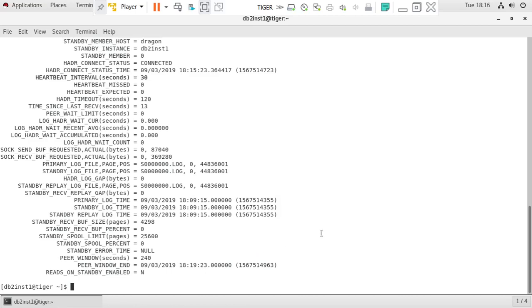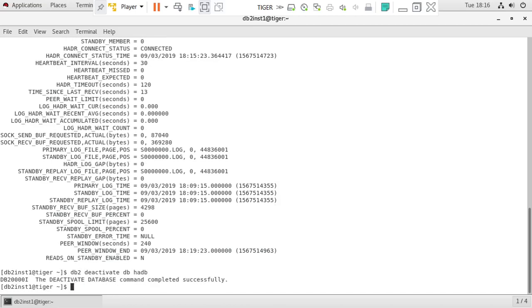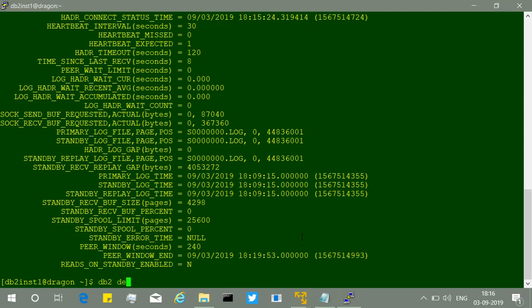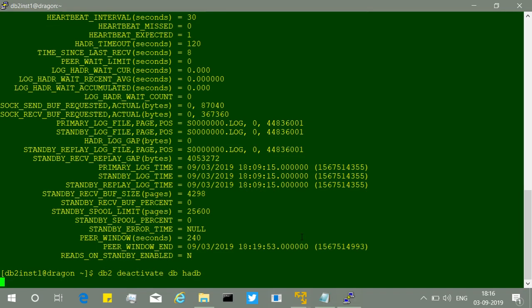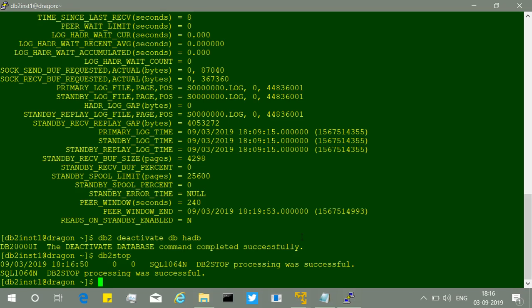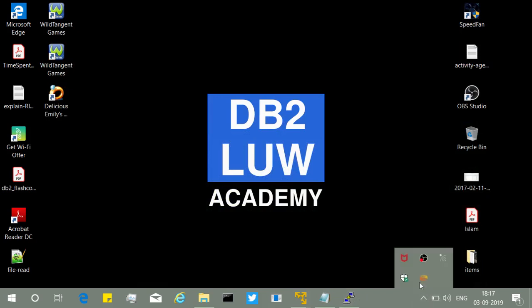To cleanly shut down, always deactivate the primary first: 'db2 deactivate db hadb', then stop the instance. After that deactivate and stop the standby. The next tutorial will cover HAIKU configuration — automating HADR with the HAIKU utility and TSA automation. That's it for this tutorial. Thank you, see you in the next video. Bye bye.